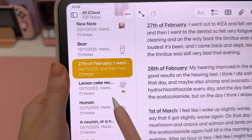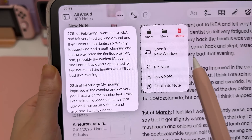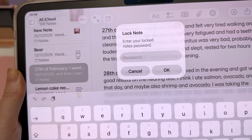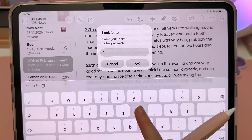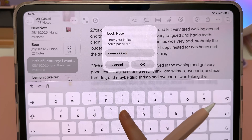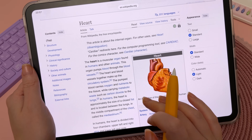You can also lock sensitive notes — just tap on the note, then tap Lock, and enter a password. This is really useful if you're sharing your iPad with family members.